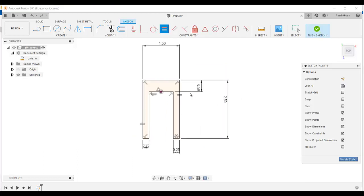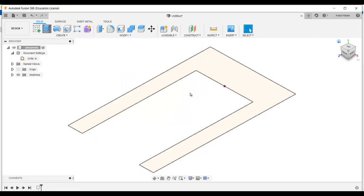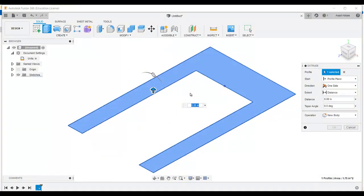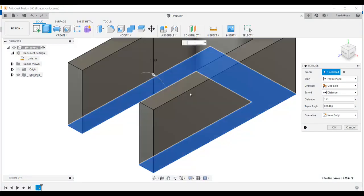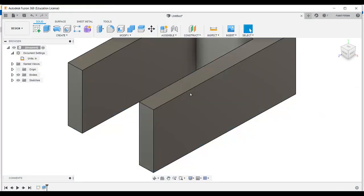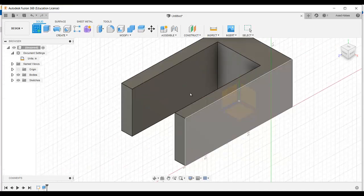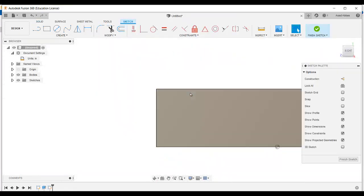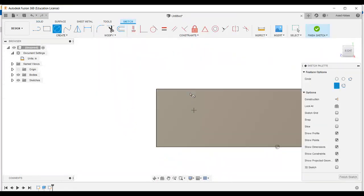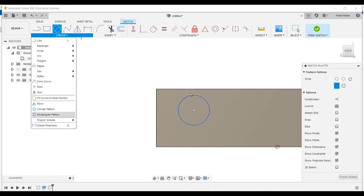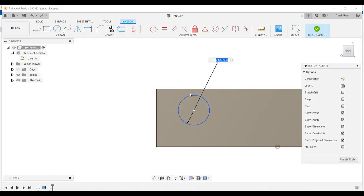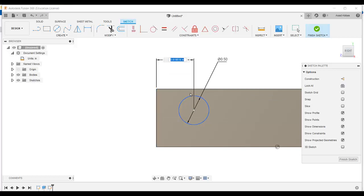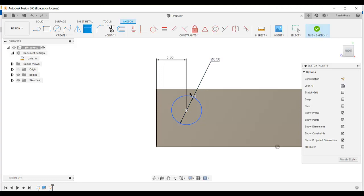Finish this sketch, go to home view, go to extrude, and select this inner profile. The length of extrusion is given as 1 — click OK. Then again go to create, select this surface, draw a circle. The dimension of the circle is given as 0.5, and from the center of that circle to this line the dimension is given as 0.5.